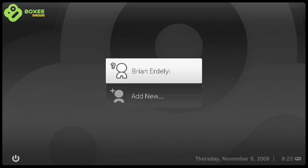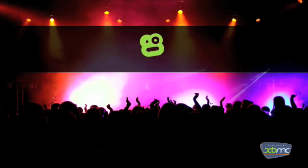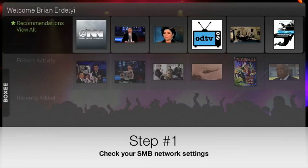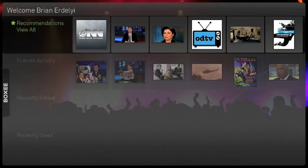I'm using the alpha version of Boxee, so yours might look a bit different. Let's log in. Step 1: Let's check our network settings.